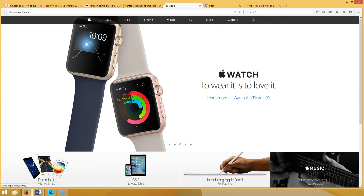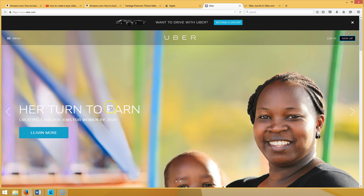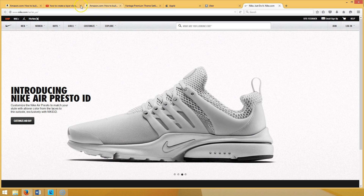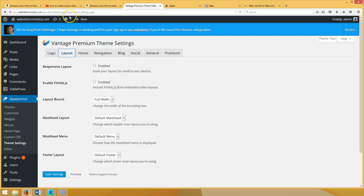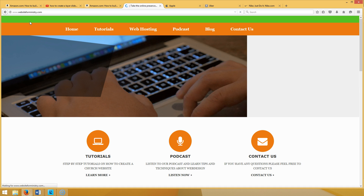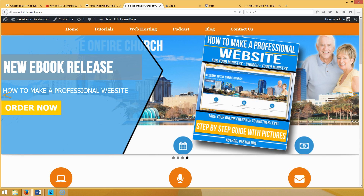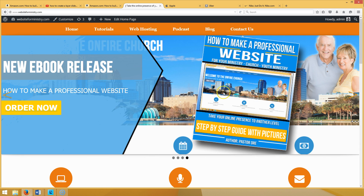Apple.com stretches all the way across the page — they spend millions in advertising, there's a reason they do it. Uber.com and Nike.com do the same. So why can't your website be next? The next website stretching all the way across the page with a layer slider, taking your site to another level. There it is — and here's the one we just created. Hope this tutorial helped. Thanks for stopping by CreatingWebsite.org!